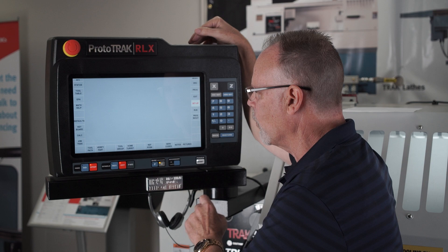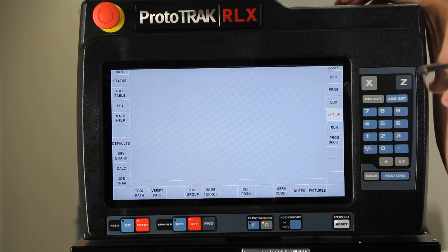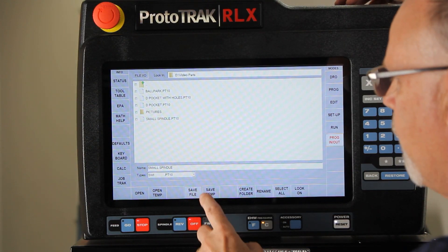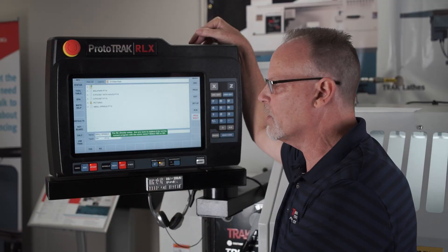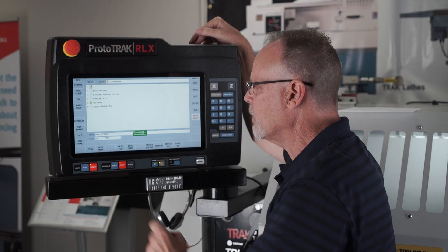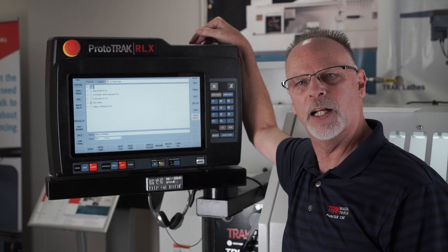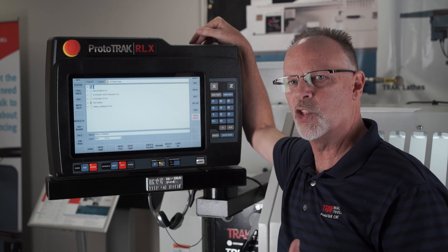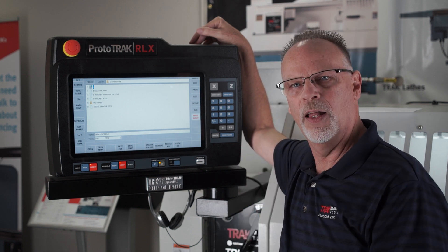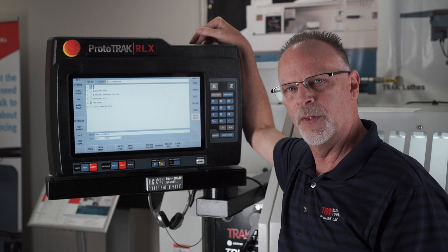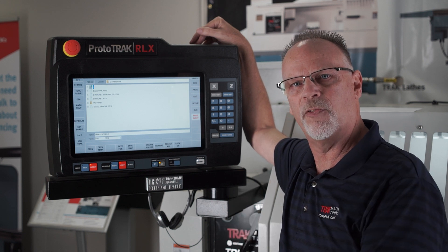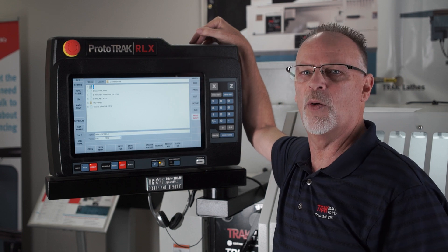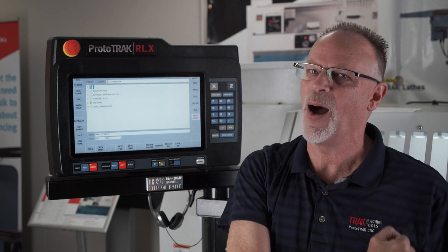I hope you understand how simple this is to use. When you save the program, simply go into program in and out, say save file — it's going to say it already exists, yes I know that — but the next time you open it up the pictures and notes will be attached to that program. Super simple, super powerful, and super useful. I hope you use this from now on. Thanks for watching, and as always, keep on tracking.